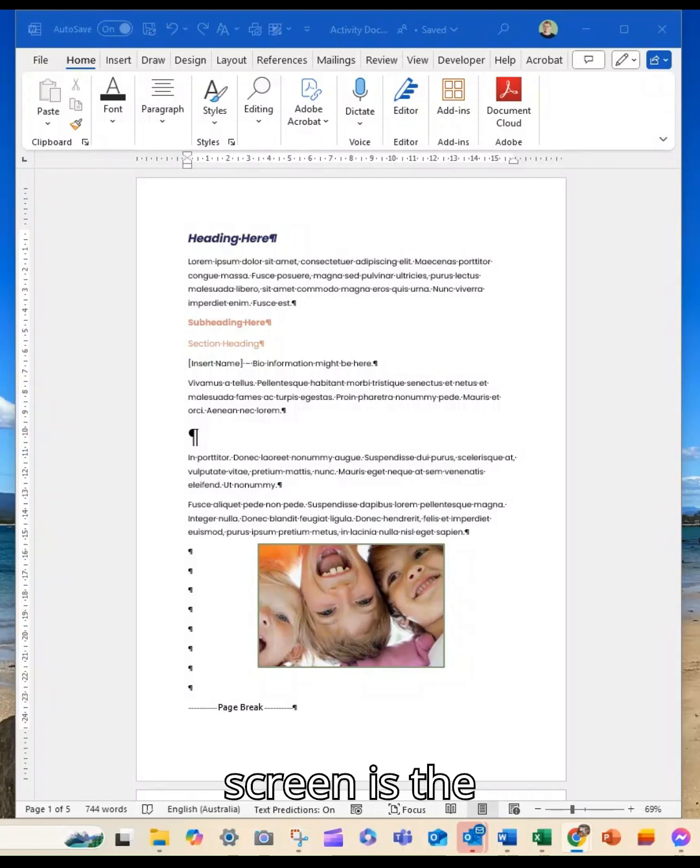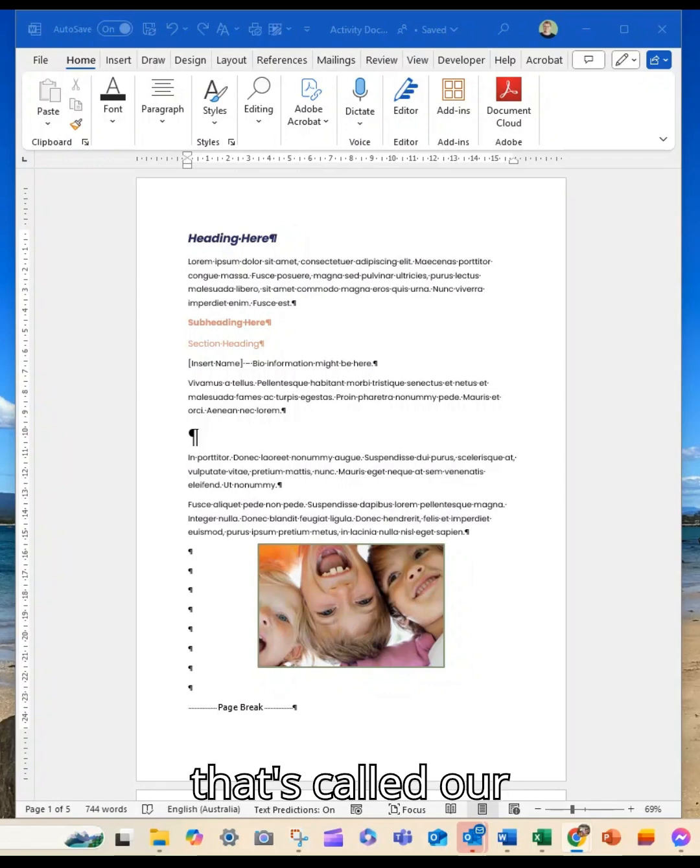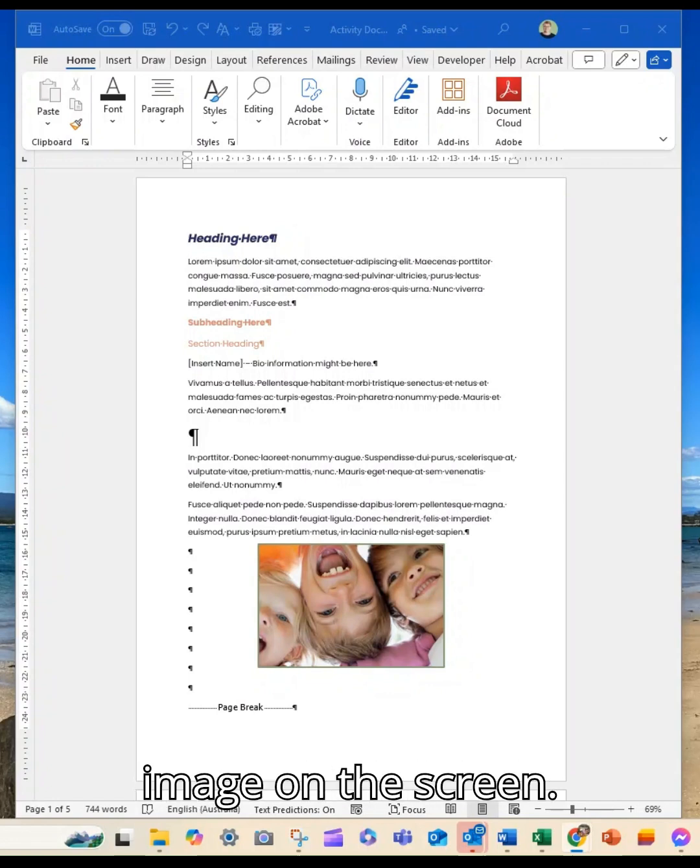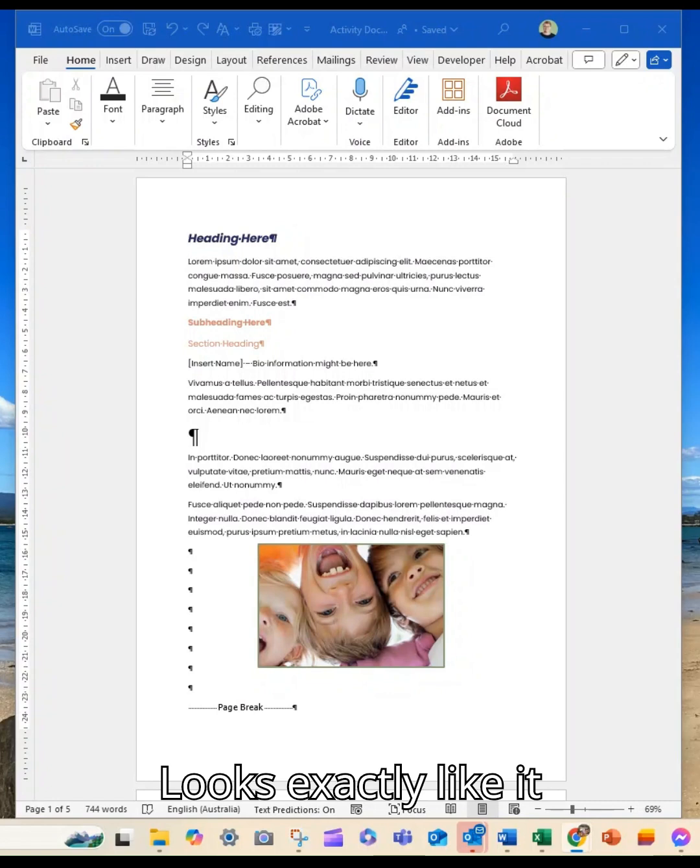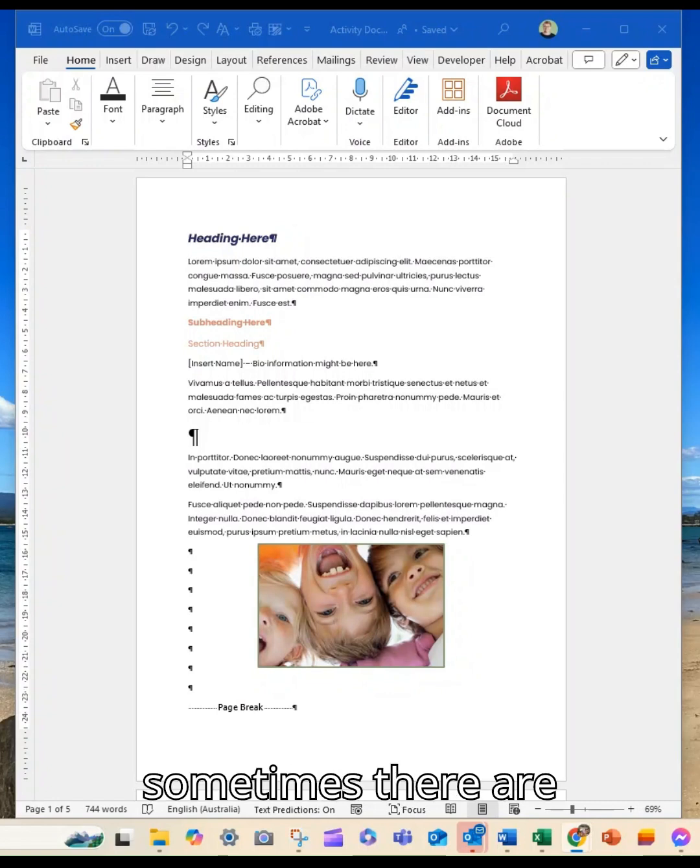The view on your screen is the standard or typical view that we use in Word, and that's called print layout. The image on the screen looks exactly like it does when we print it.